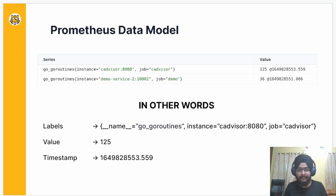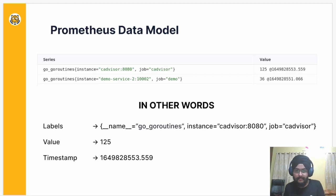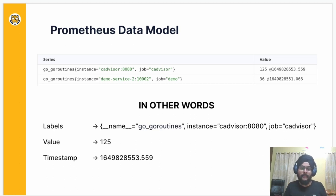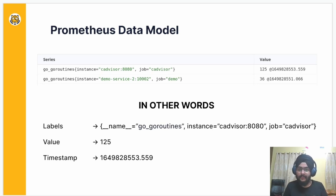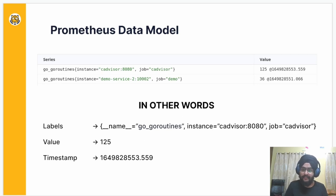Prometheus uses a simple data model that contains labels, values, and timestamp. In this example, we have a metric Go_GoRoutines, which has two labels: instance equals cadvisor colon 8080, and job equals cadvisor, which has a value of 125, followed by a timestamp.